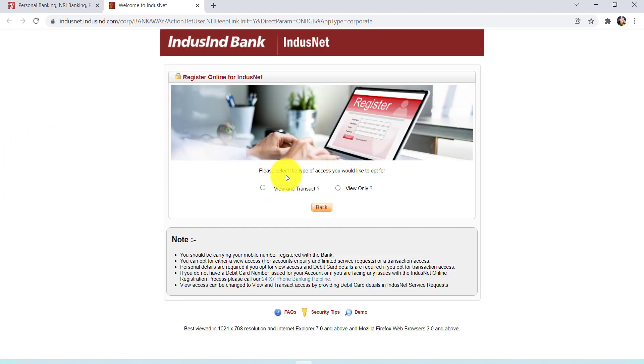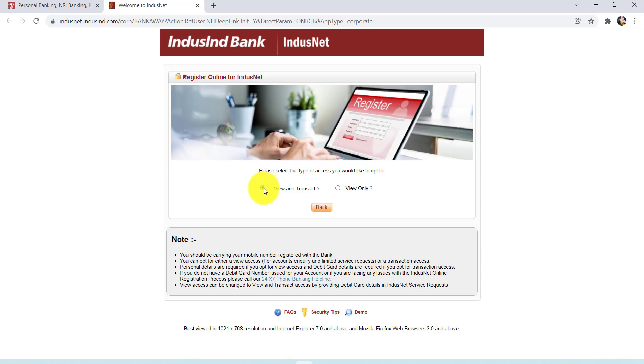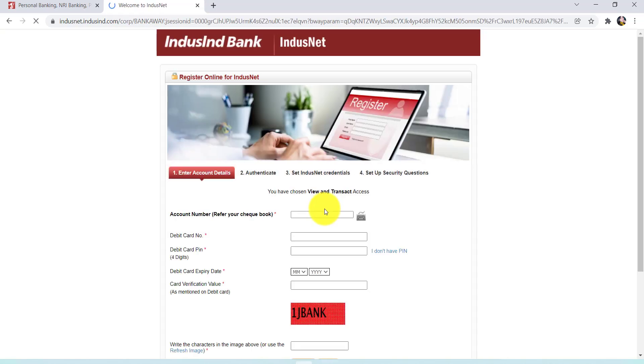Now you need to select the type of access you would like to opt for. You can either choose 'View and Transact' or you can choose 'View Only'. Here I'll be going with 'View and Transact'.